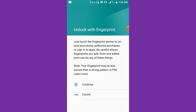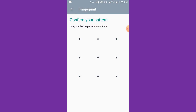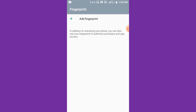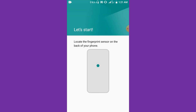Over here you can see we have Manage Fingerprints — just tap it. All that you have to do is unlock with fingerprint, so click on Continue. I have a pattern on it so I have to unlock it, and then I have to add a fingerprint.